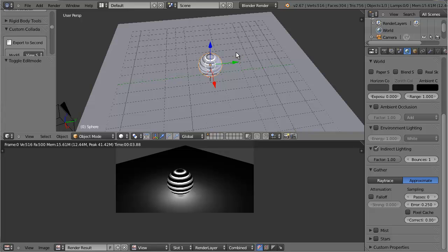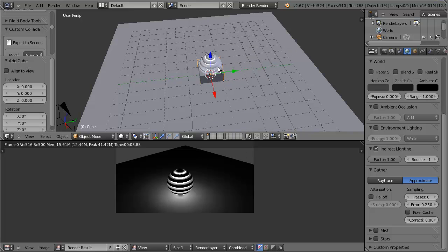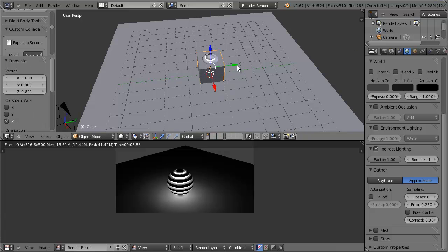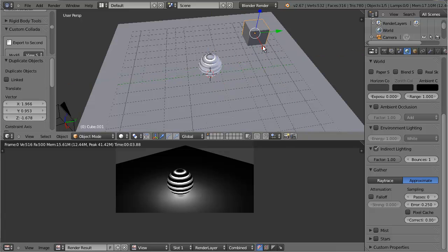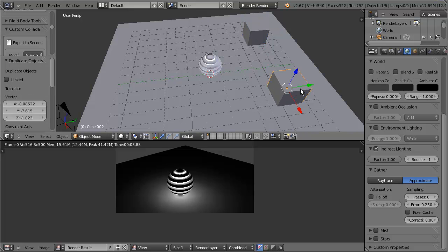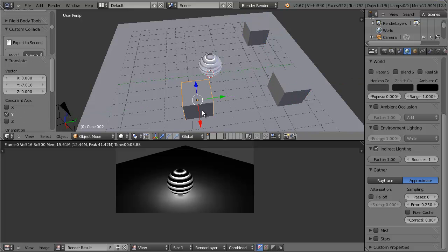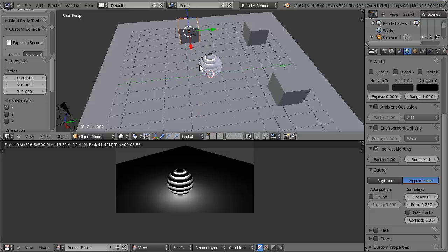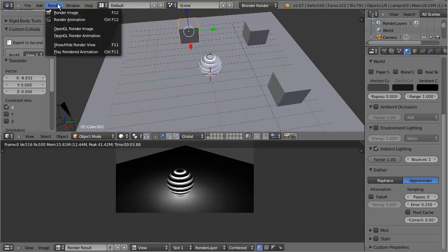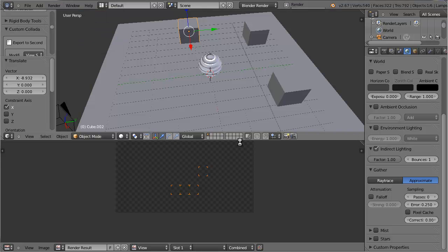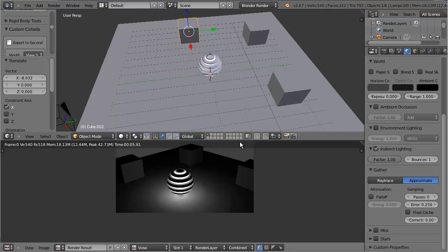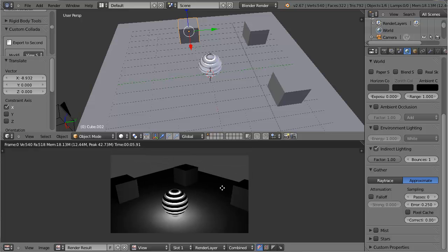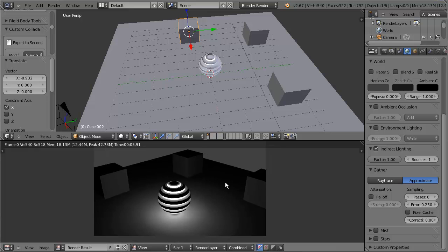Now I'm going to add a couple of cubes. It doesn't really matter where I put them, I'm just using these as an example. I'm going to render it again with the cubes here. You'll be able to see the light reflecting off of the cubes, shining onto the cubes from the sphere object in the middle.